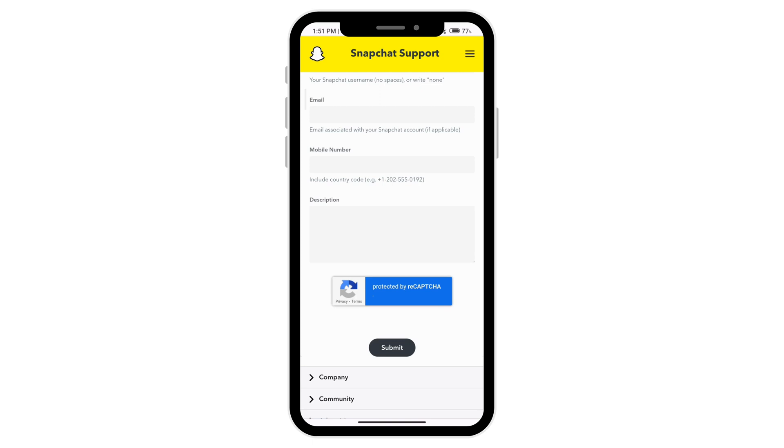The Snapchat team should then get back to you. That's how to fix your device ban on Snapchat.